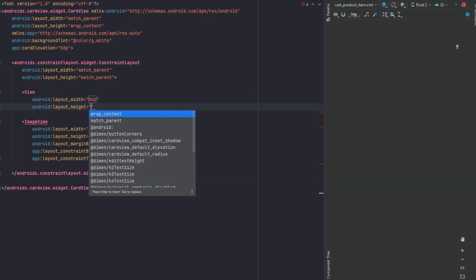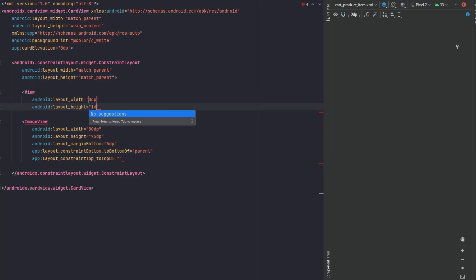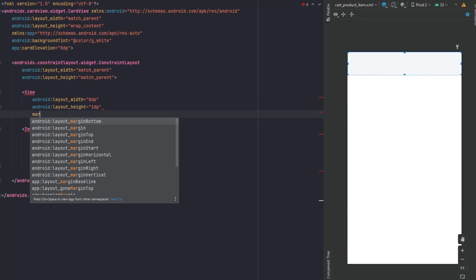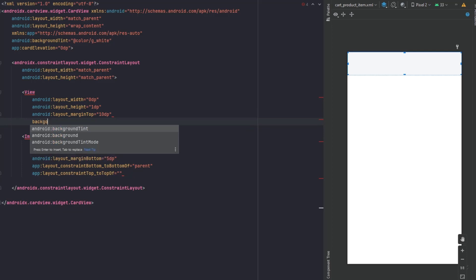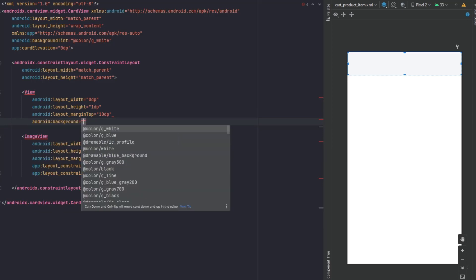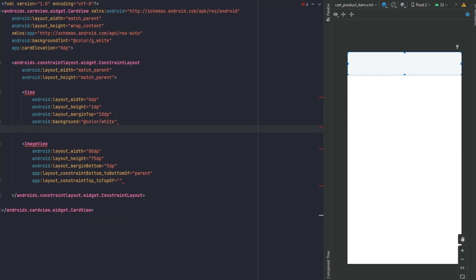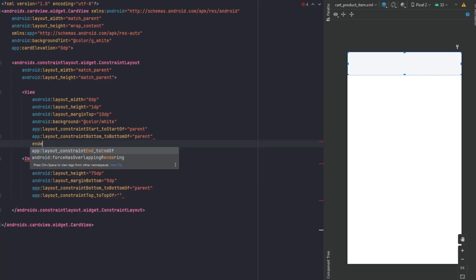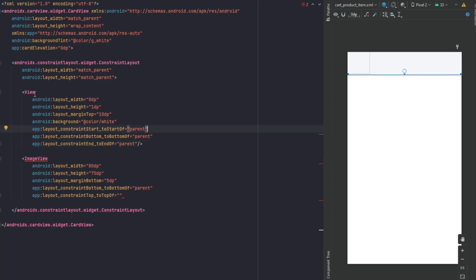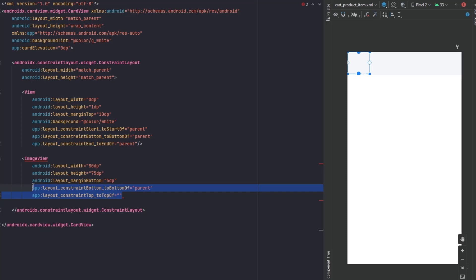For the height of the line, make it 1dp, and margin from the top make 10dp. The background color for this line is white. Now the constraints: start to start of parent, bottom to bottom of parent, end to end of parent. So this is just a line that will be placed at the bottom of each item inside our RecyclerView, as you can see.